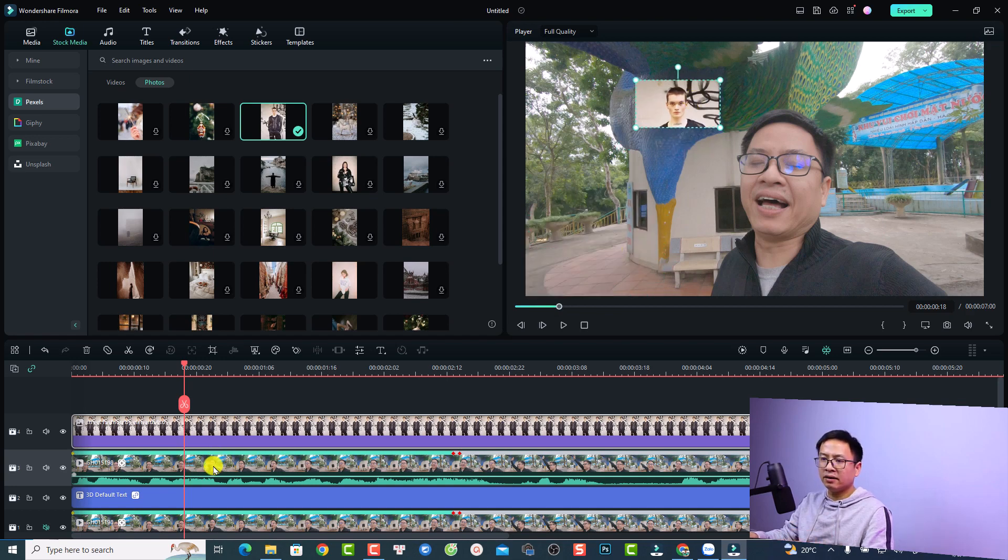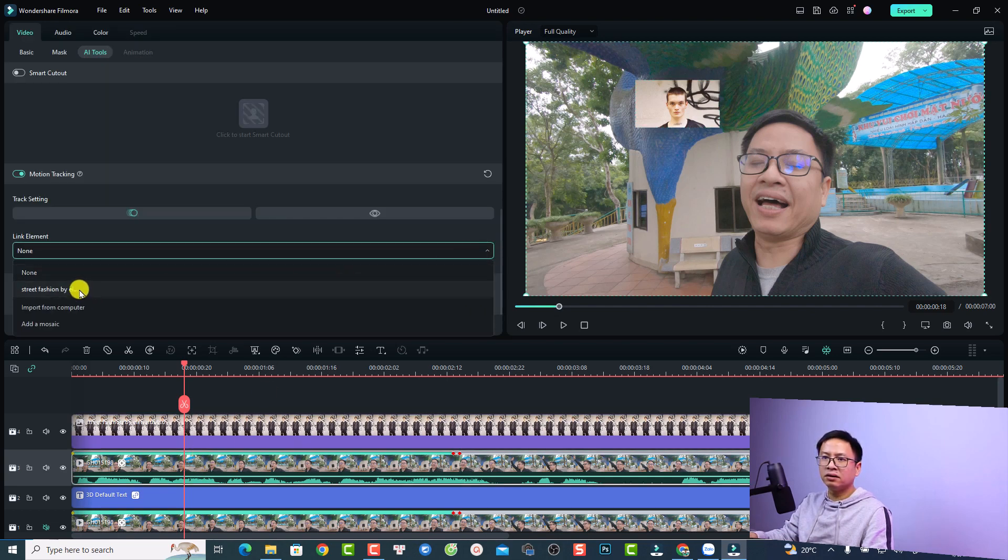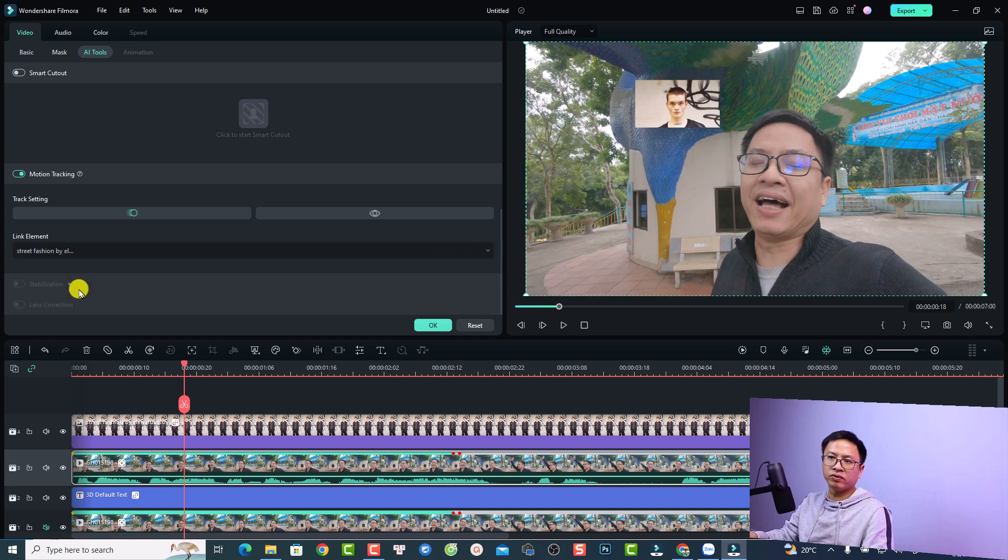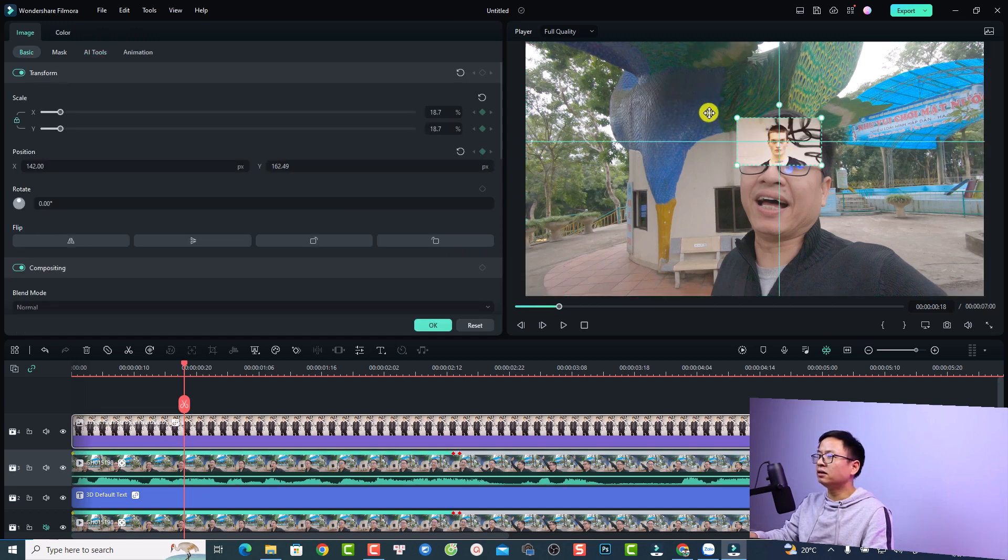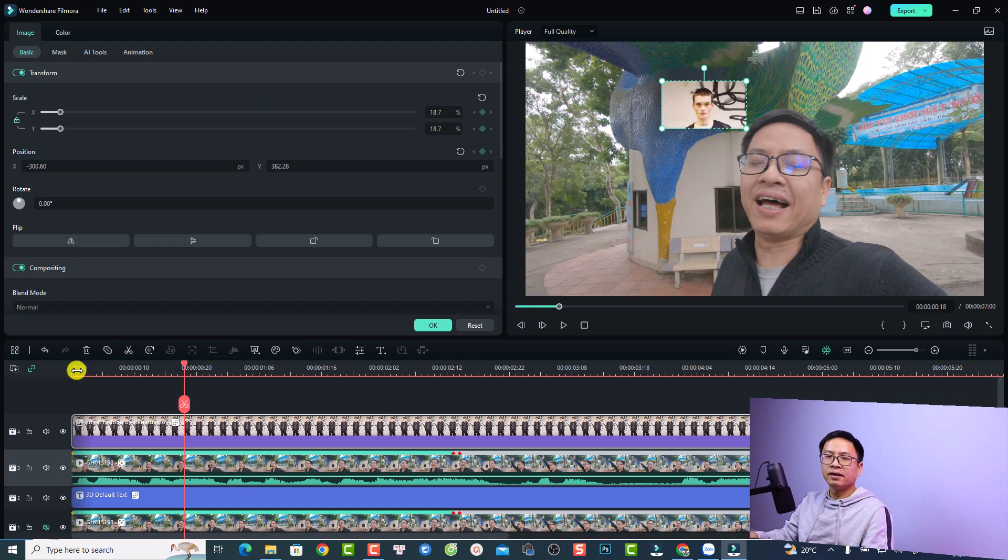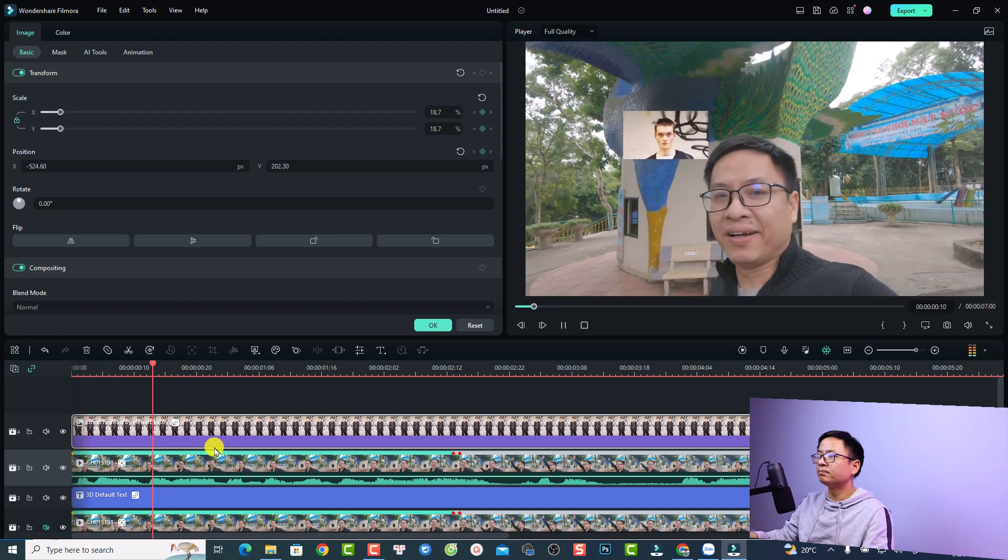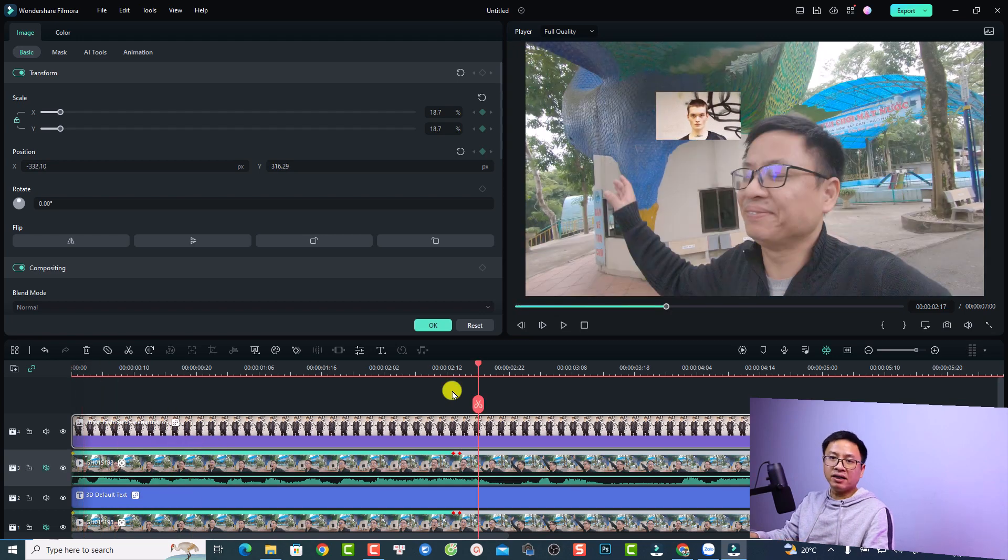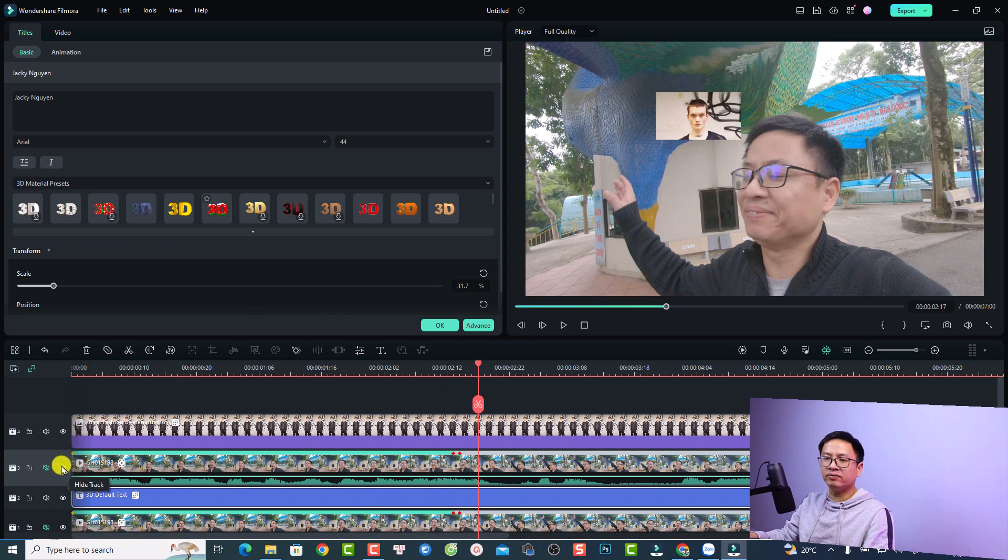The next thing we want to double click at this video and select link element here. Just select street fashion style and then adjust the image to this area. Now this image will follow my face. For example, we can play the video. Very nice, right? By the way, we have a text under the video, so now we need to hide this video just to show one video.